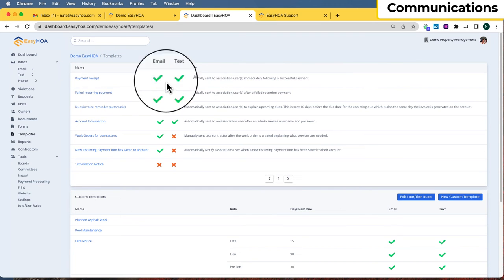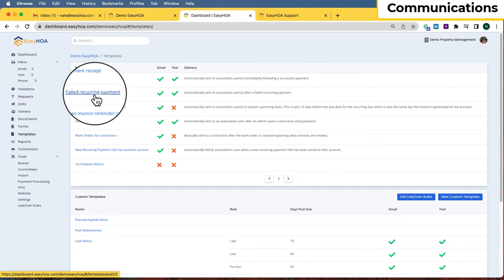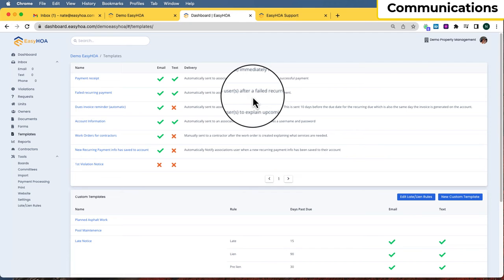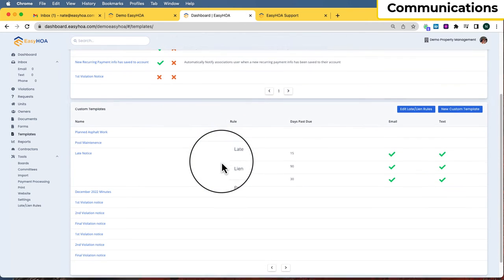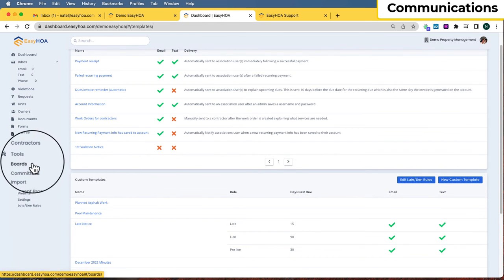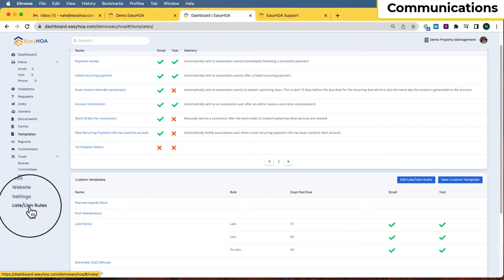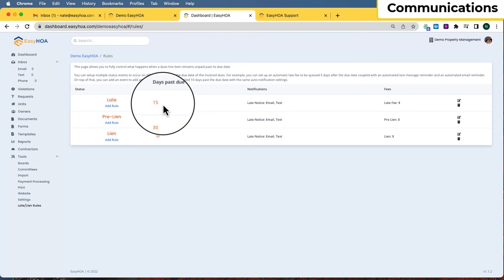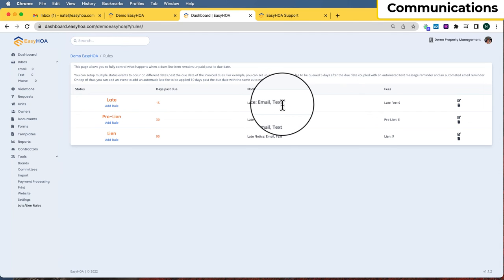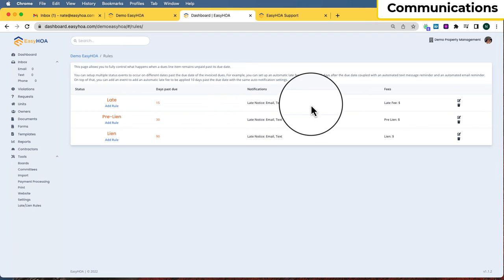Beyond manual communication, there are automatic template emails and texts sent based on rules. For example, payment receipts can be sent after a successful payment, a failed payment email can notify the owner, and dues invoice reminders go out automatically. You can also create custom templates. There are also late and lien rules — for example, when an owner is 15 days past due, they automatically receive an email and a text with a Late Notice. You can also add a fee to that rule.